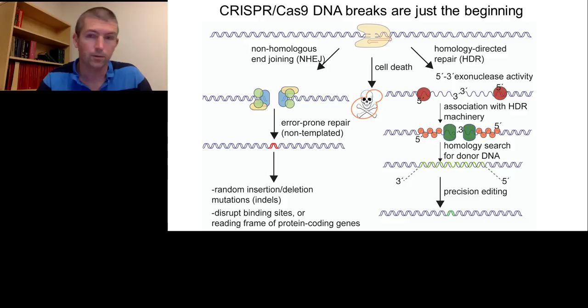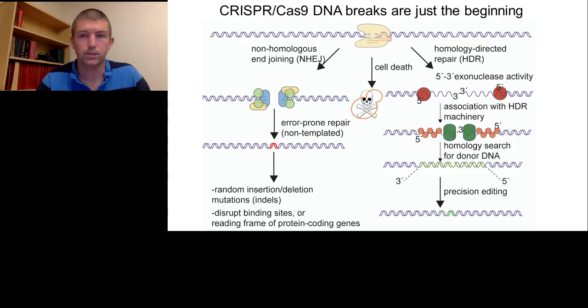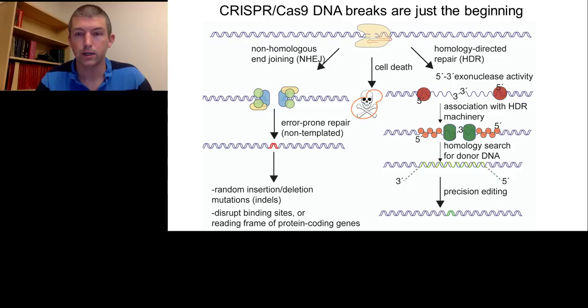A second outcome is cell death, because the cleavage process itself is slightly toxic, and depending on the cell state at the time of cleavage, cells will undergo apoptosis. The third outcome, which is preferable in many systems, is homology directed repair (HDR). This utilizes the cell's endogenous system to repair a sequence using, in many cases, the homologous chromosome, or in the case of gene editing, an exogenous segment of DNA called the donor DNA. In this pathway, the sequences flanking the break must be perfectly homologous to the donor DNA for editing to occur efficiently.